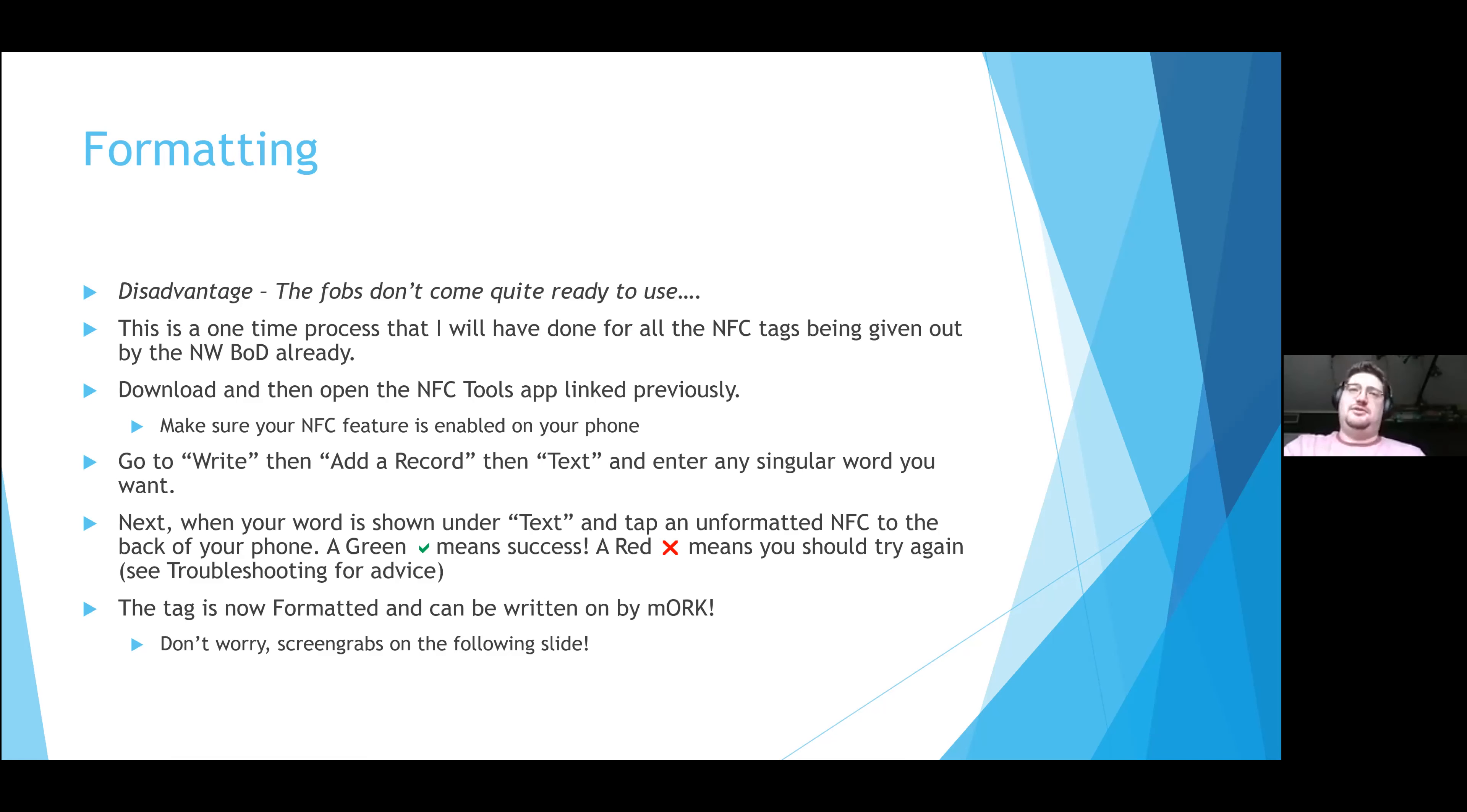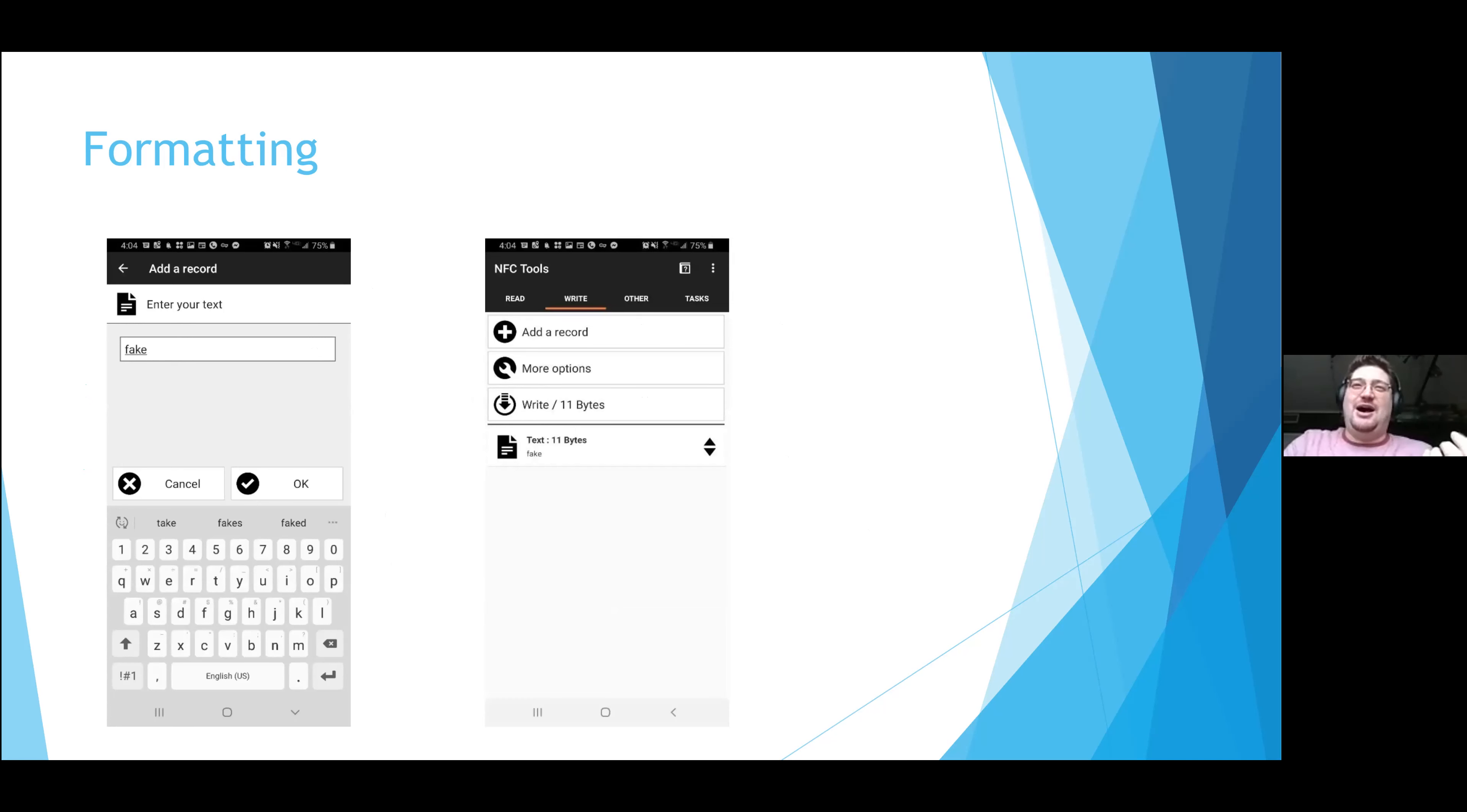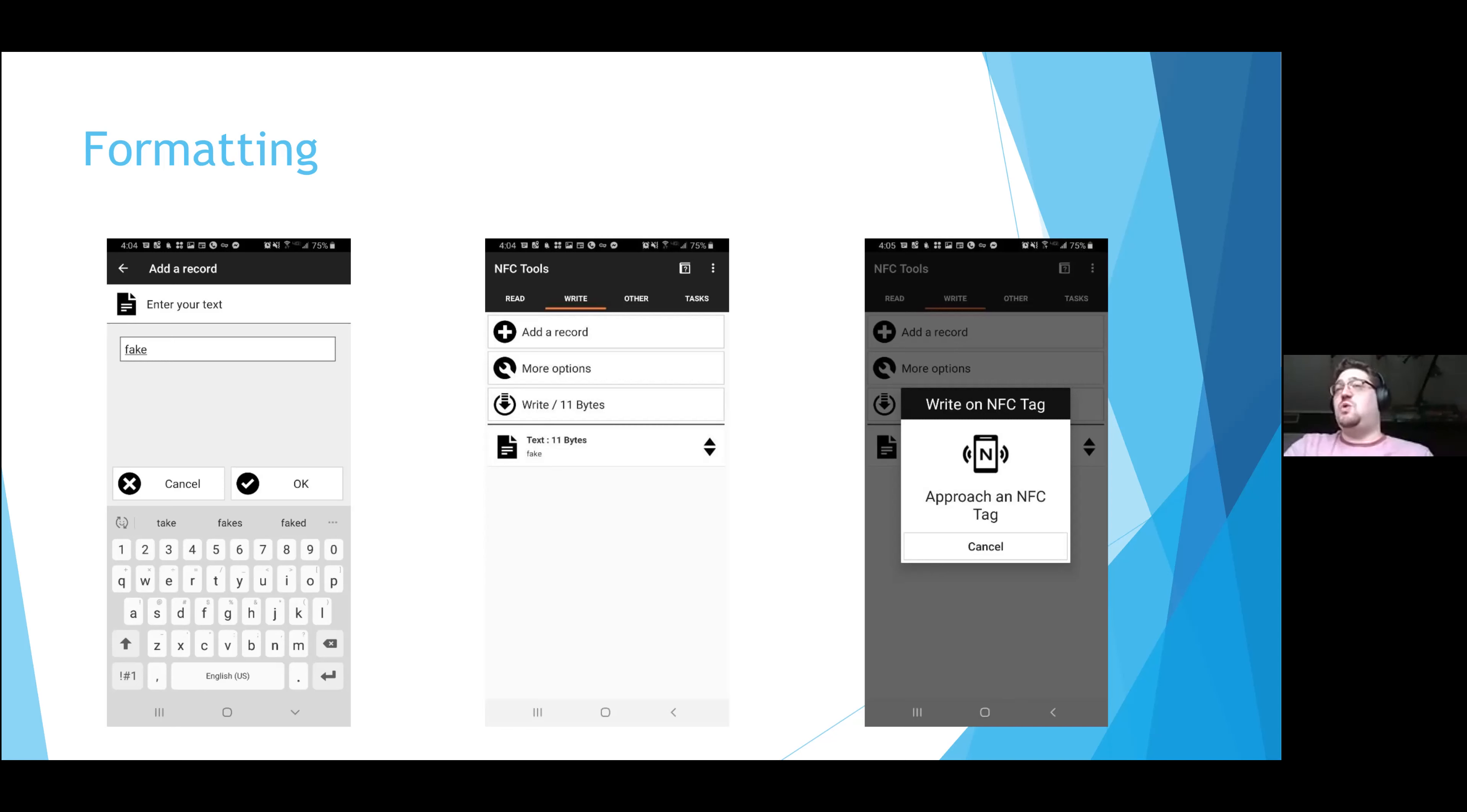Like I've said, this is likely not something you're going to need to worry about, but let's walk through it with screen grabs so you all know what the app looks like. So we have the NFC Tools app. All you have to do is click Add a Record, go to Text, enter any word. This is taken from Gordon's guide which is linked at the end. From there you will see under the actual options Text Fake, that means that it's ready to write. All you have to do is tap it and then touch your NFC tag. If you get a green check mark, it worked. If you get a red X, it didn't. It's as simple as that. Realistically, this is what probably part of the process you guys won't have to ever do, but it's something you should be aware of.